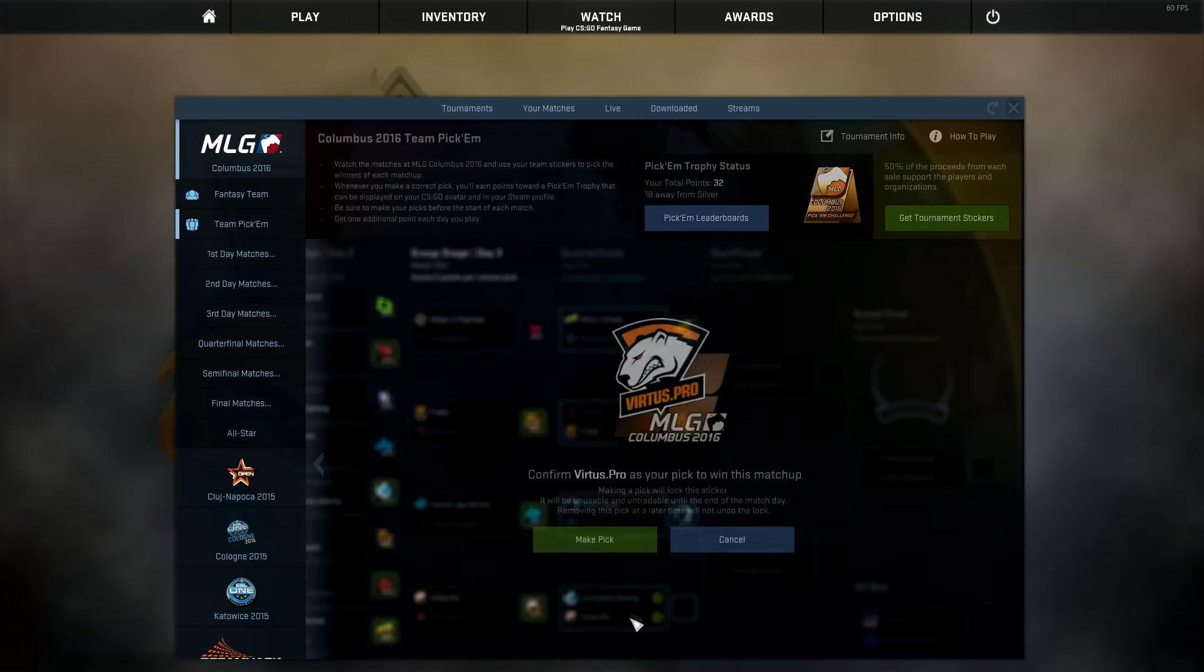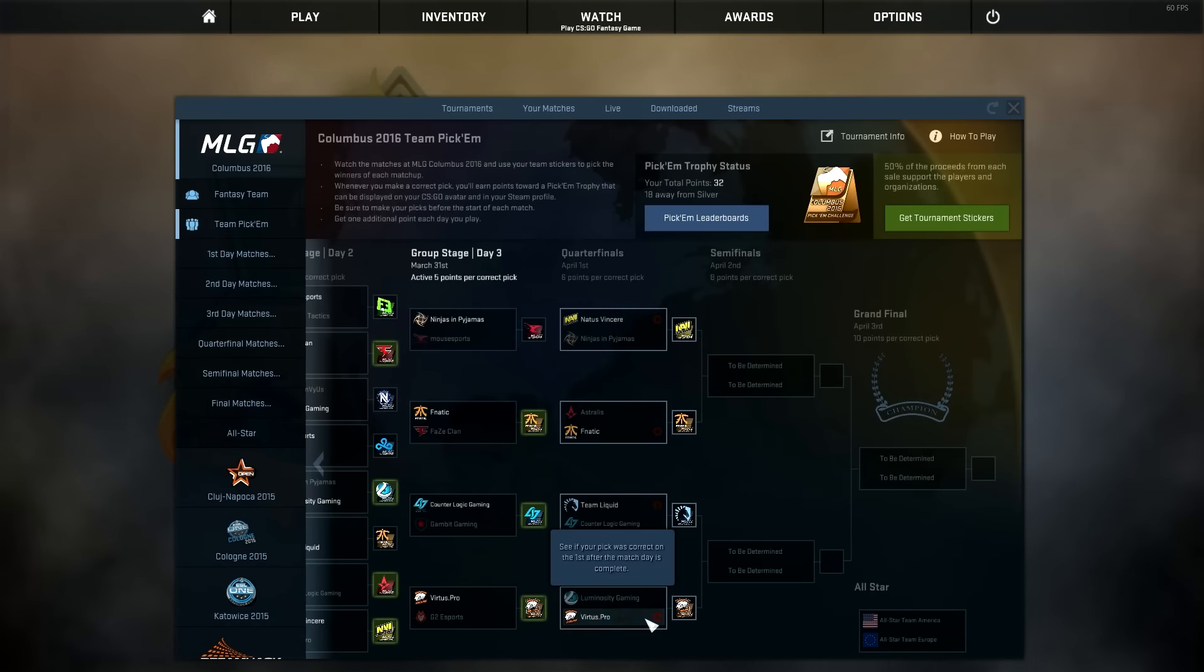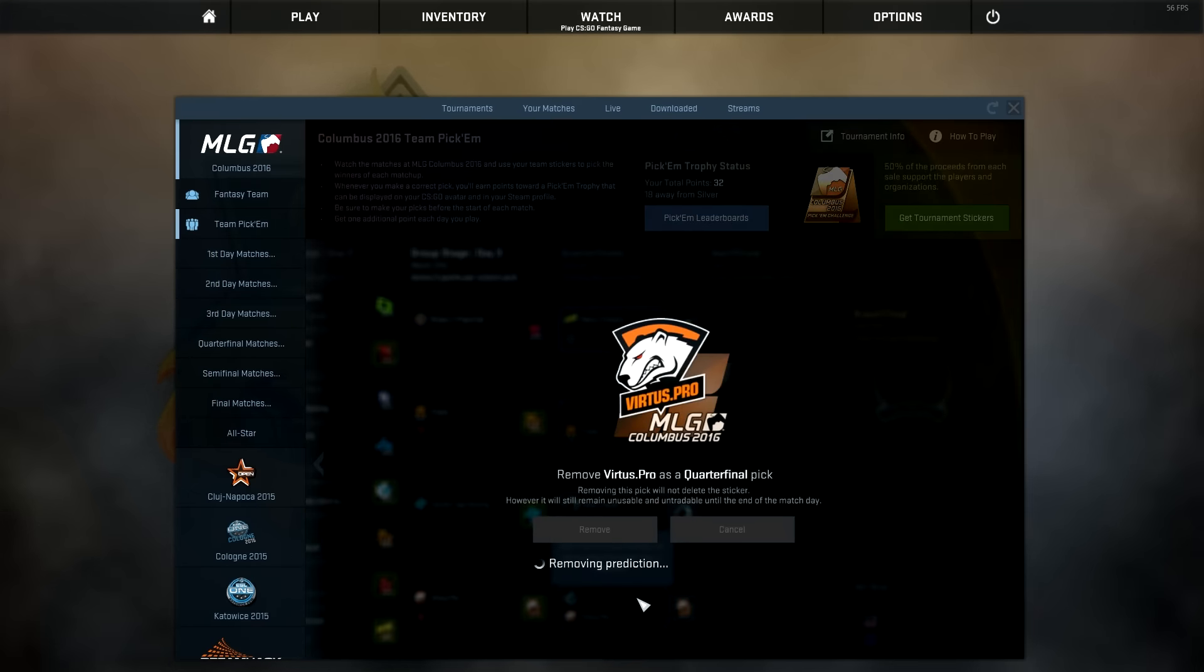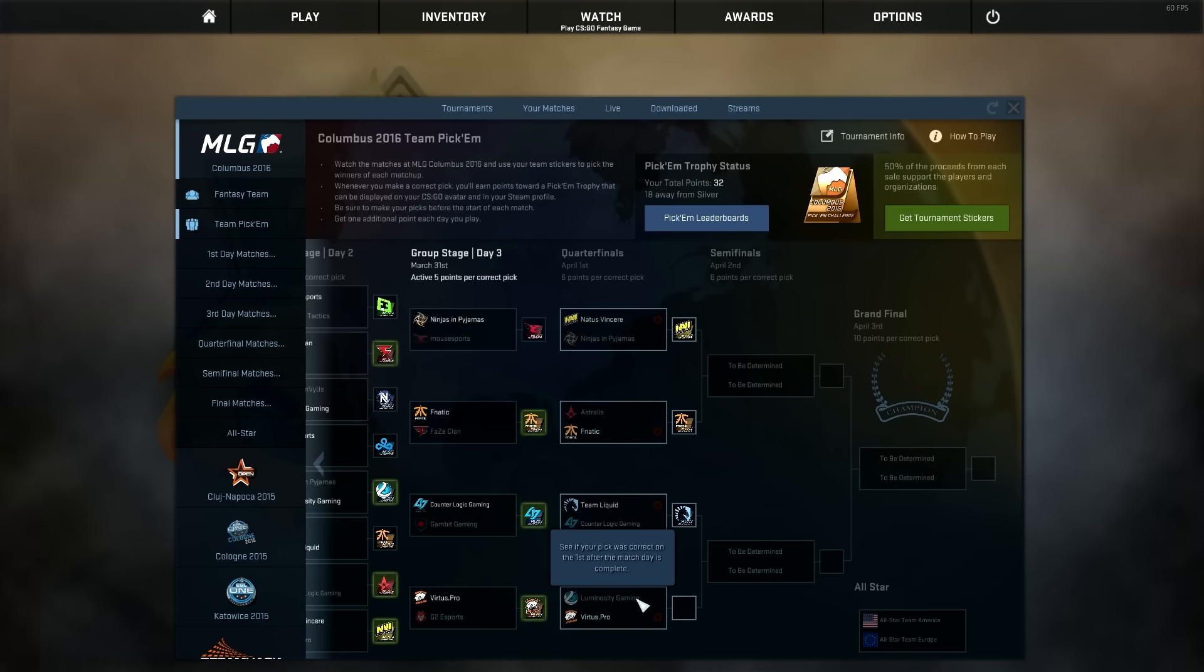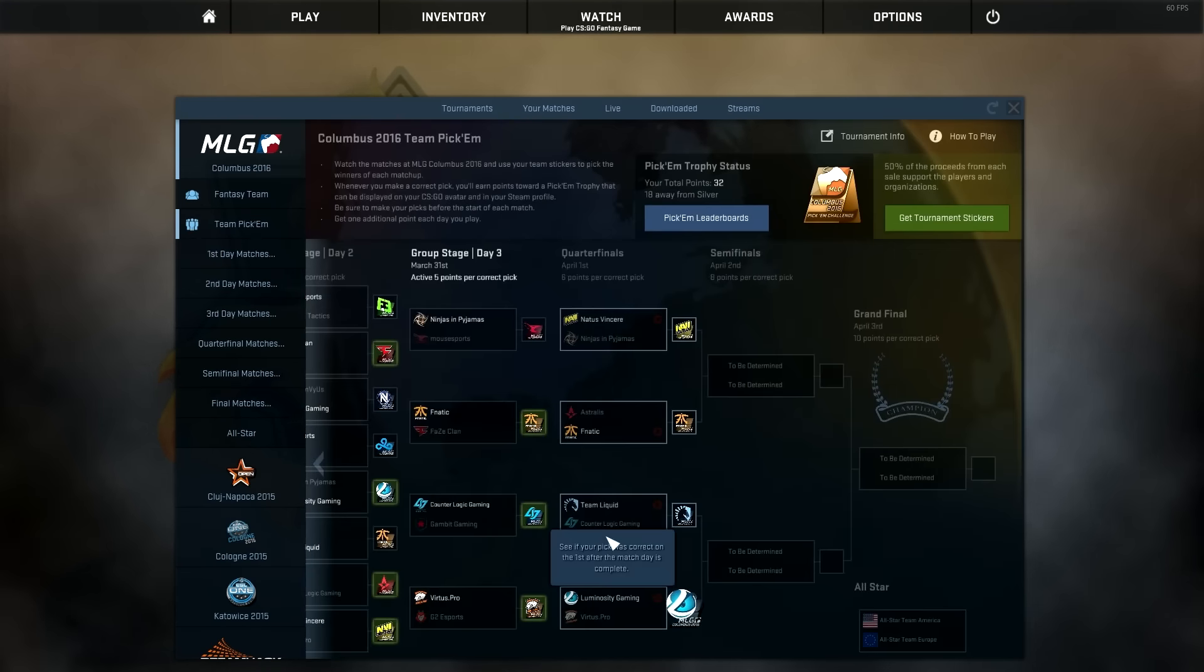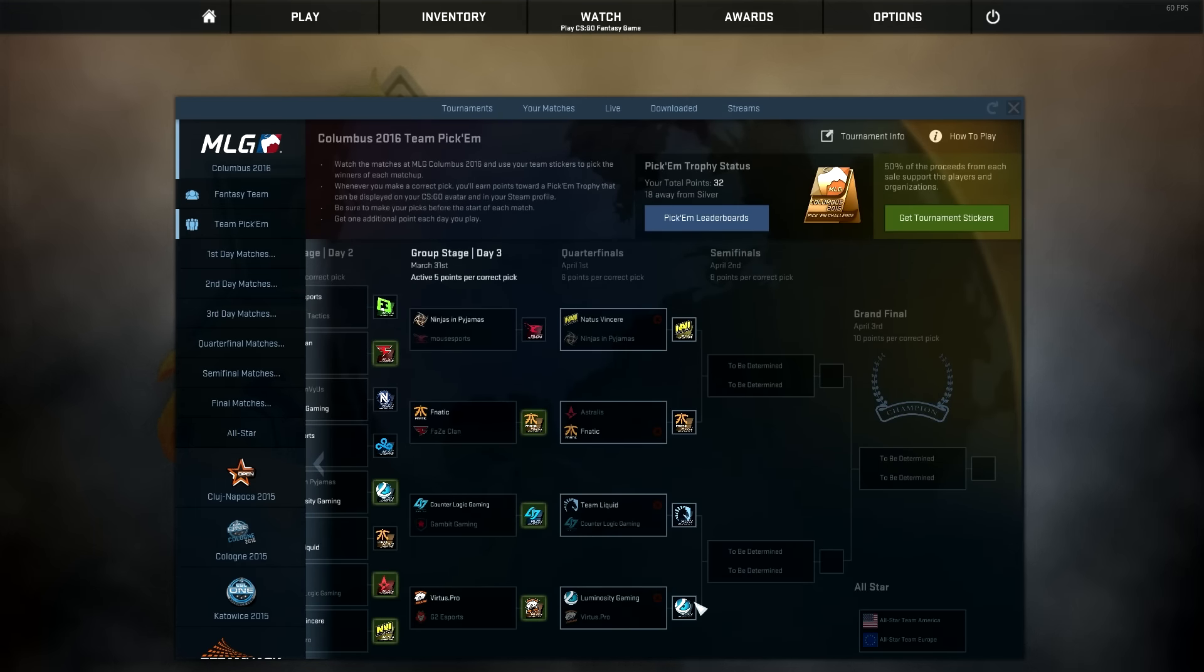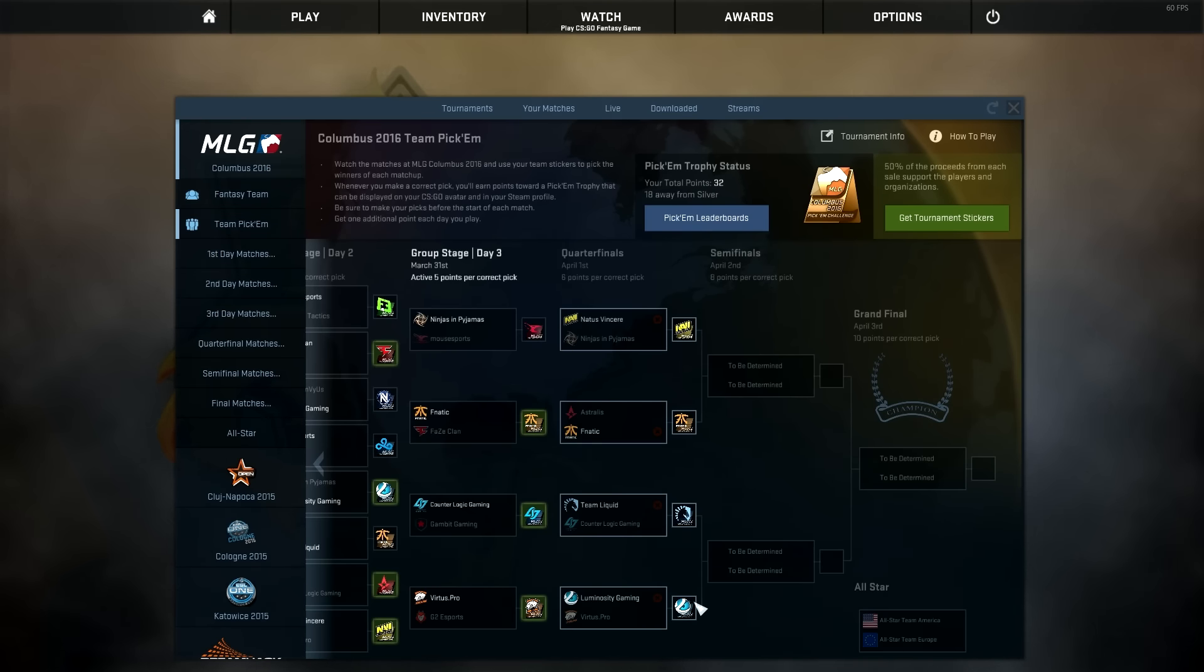So Virtus Pro going through. I mean, wait. I literally don't know what just went through my mind there. I meant to say Luminosity. I meant to pick Luminosity, but I said Virtus Pro and picked them. So I don't know.